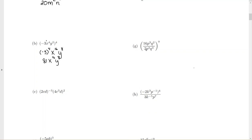Letter G looks complicated, but it's not really, because remember the property we had before: anything raised to the 0 power is automatically just the number 1. So it doesn't matter what's going on inside — if you raise it to the 0 power, the answer is going to be 1.